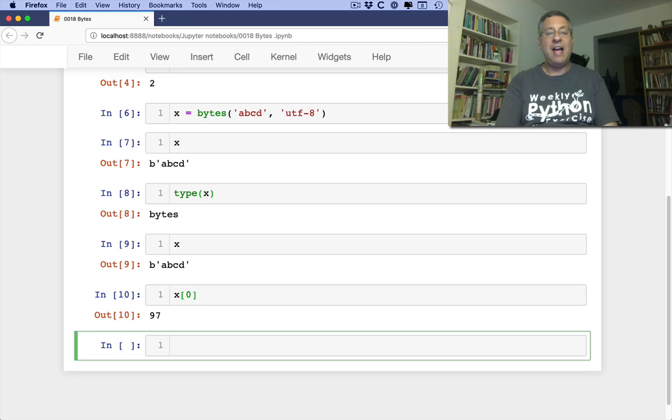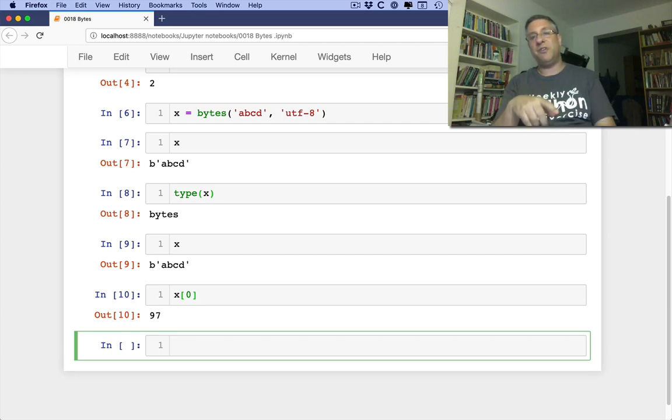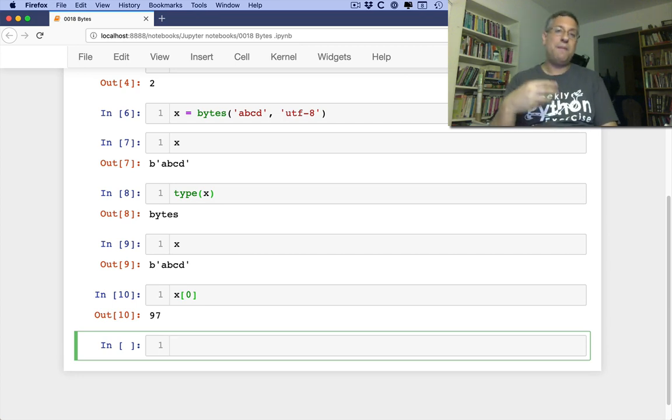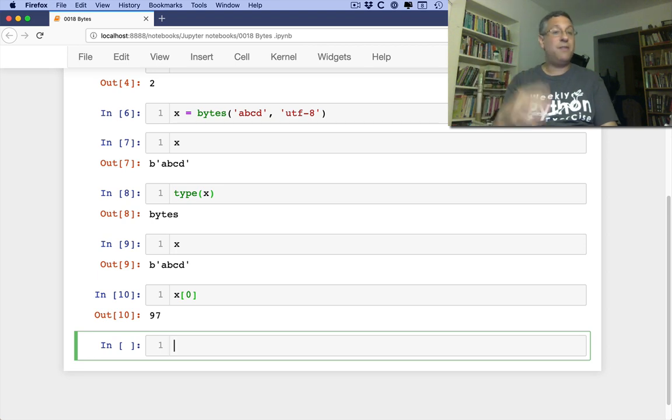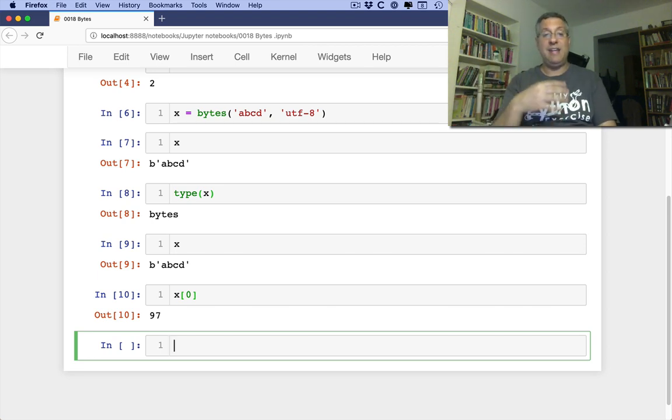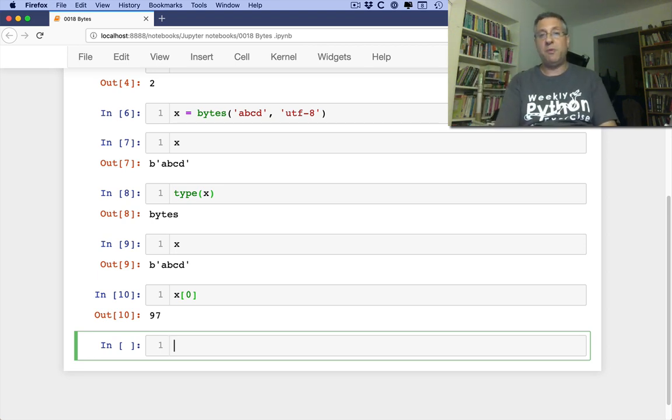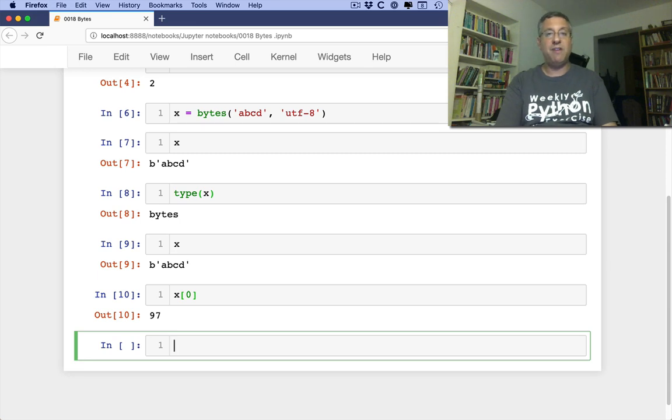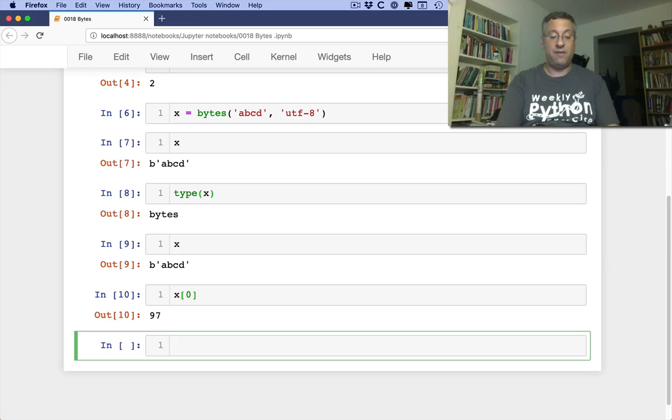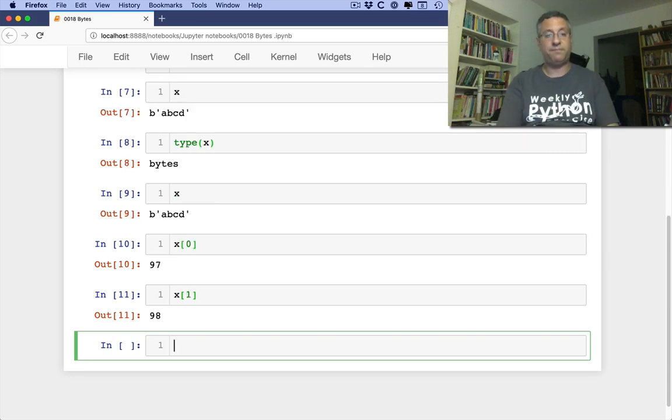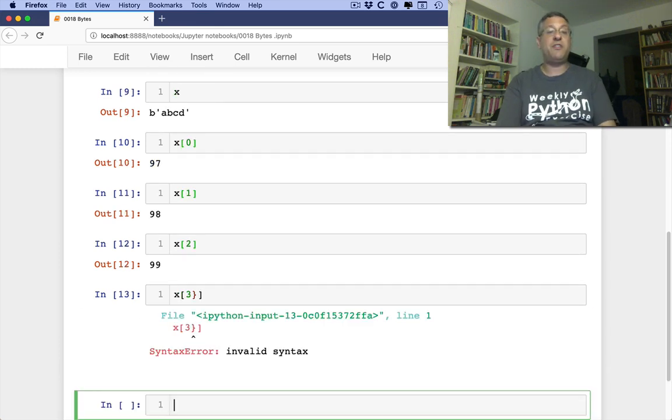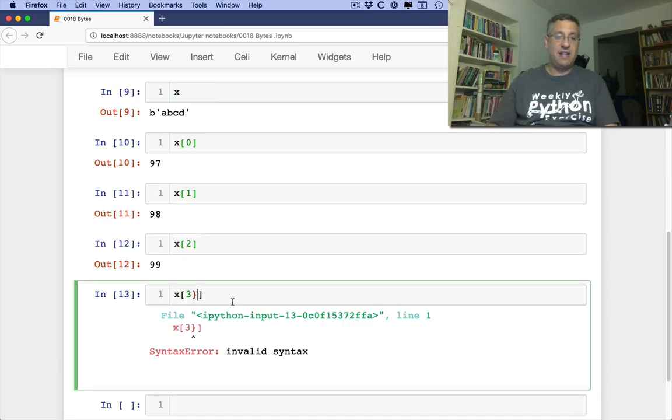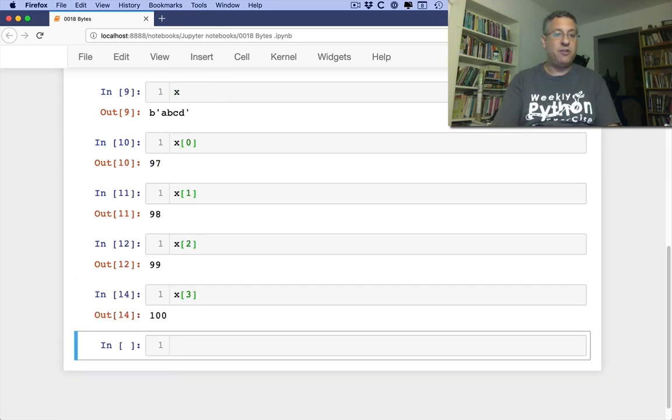So I can say X of 0 and I'm going to get the first byte back. But look at what I get. I get an integer. So the way that Python represents bytes versus characters in a string is the byte string will always give me back integers. And those integers will be between 0 and 255. So if I say X of 1, X of 2, X of 3, all these things are just containing integers.